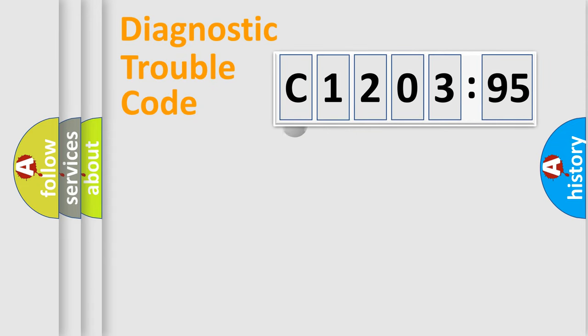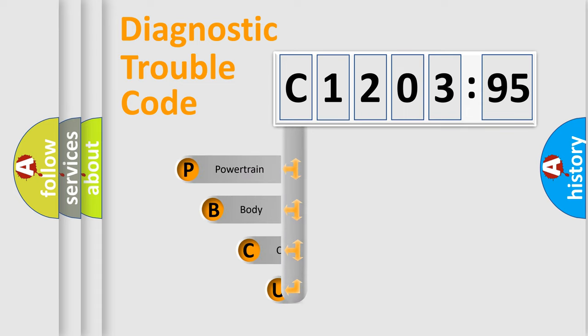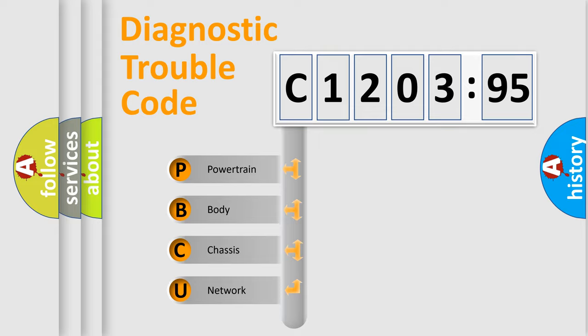First, let's look at the history of diagnostic fault code composition according to the OBD2 protocol, which is unified for all automakers since 2000. We divide the electric system of automobile into four basic units.